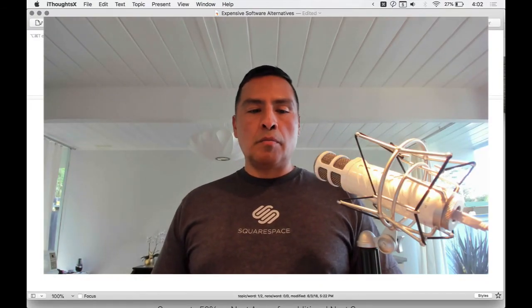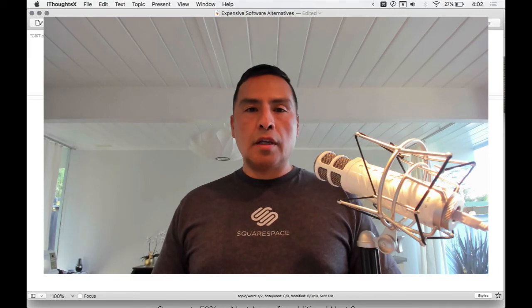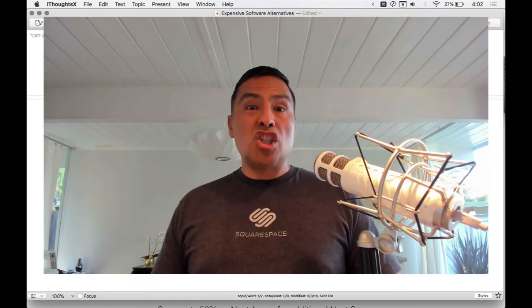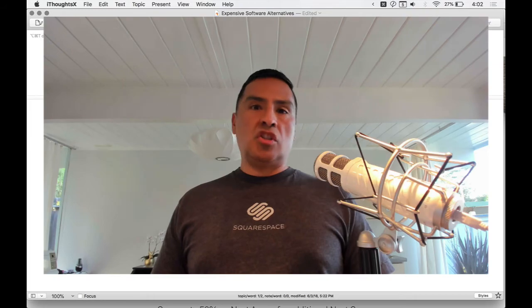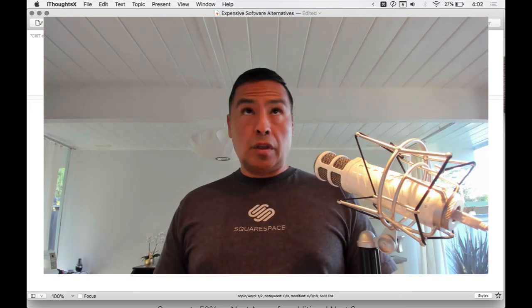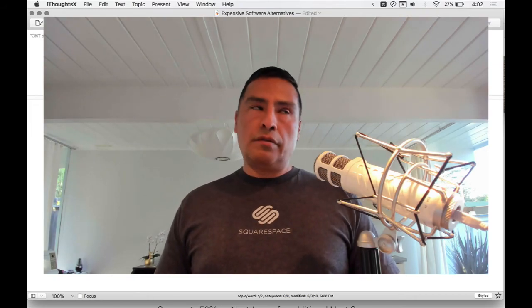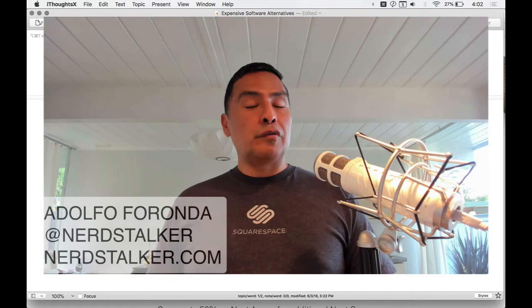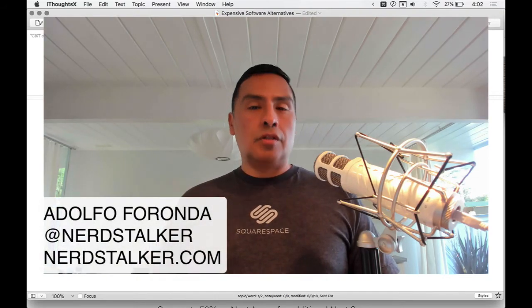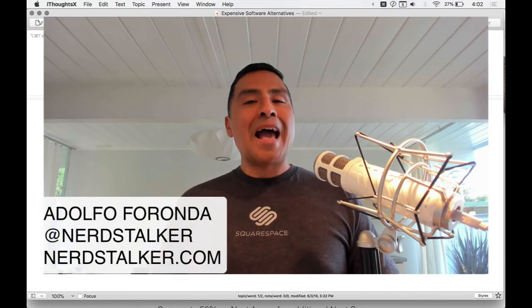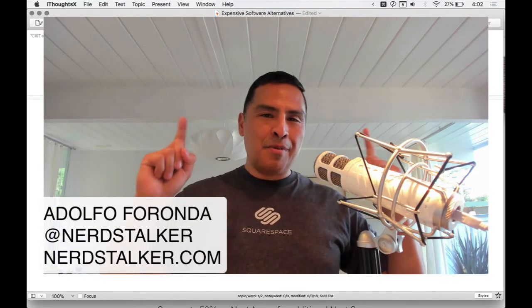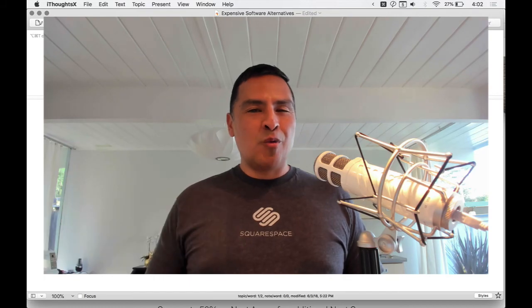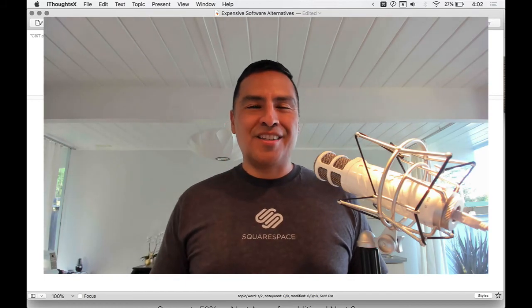I hope this was helpful — some subscription software alternatives, hardware alternatives, and cheaper software alternatives. I'm Adolfo Fronda, nerdstalker.com, at Nerdstalker on Twitter. Subscribe and we hope you liked what you saw. See you next time!